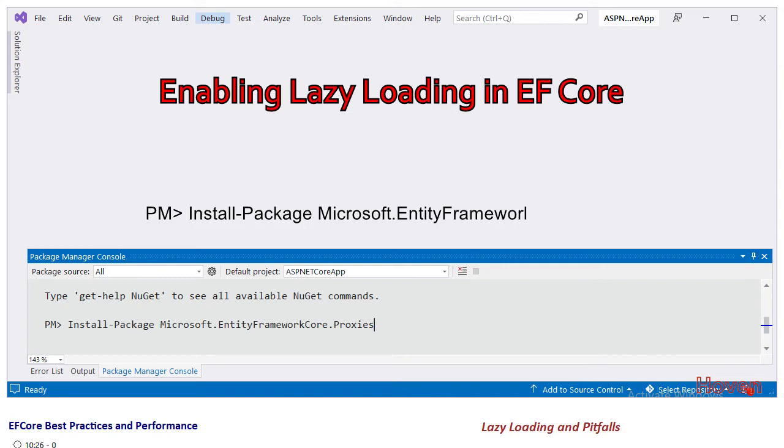First of all install the NuGet package called Microsoft.EntityFrameworkCore.Proxies. This package handles most of the complex logic for us.